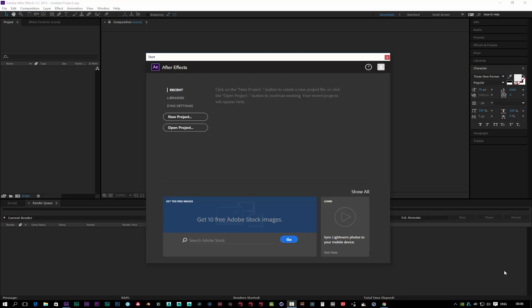Hello there, this is Karl, and welcome to a very exciting After Effects tutorial. I'm going to be showing you how to use Saber with text in After Effects. Saber is a brand new plugin from Video Copilot and it looks really, really cool, so let's get cracking.